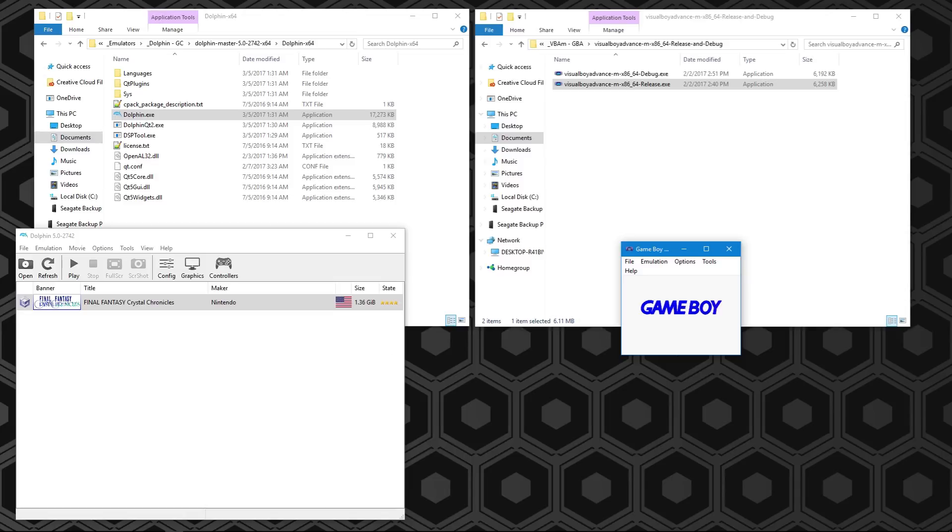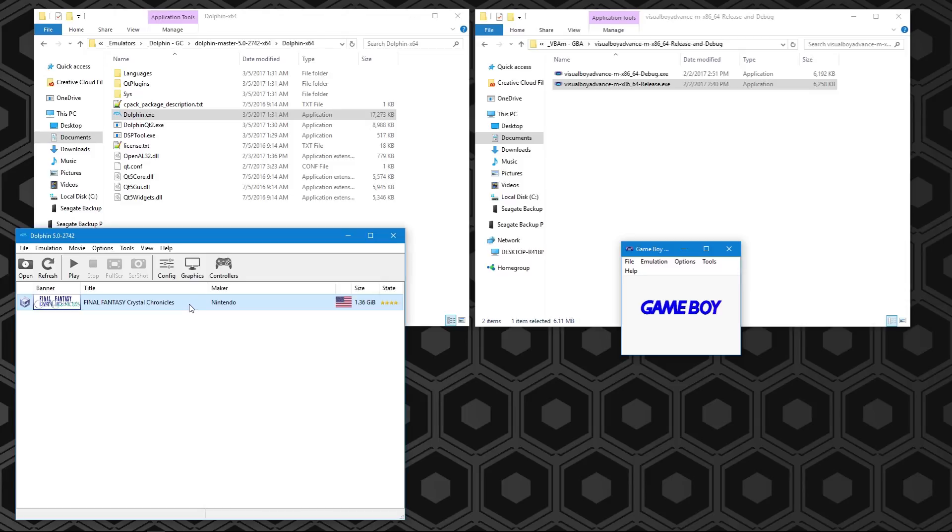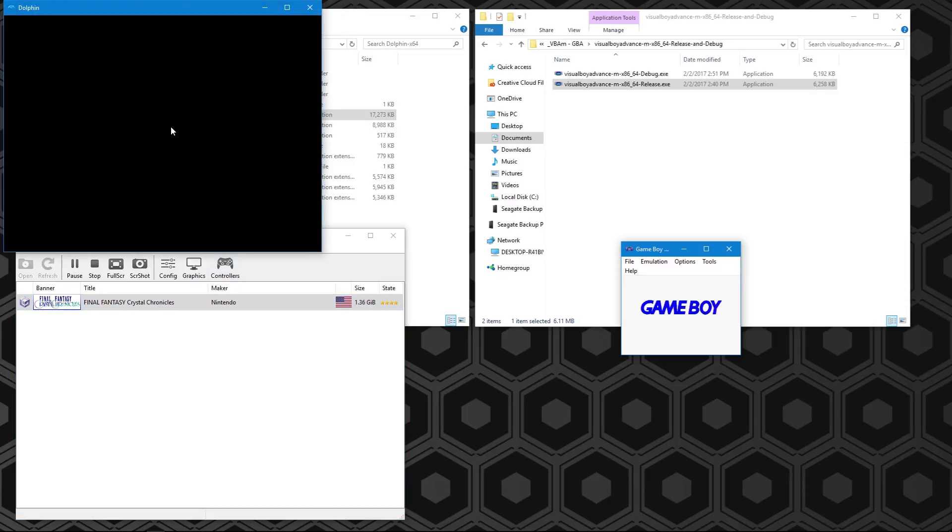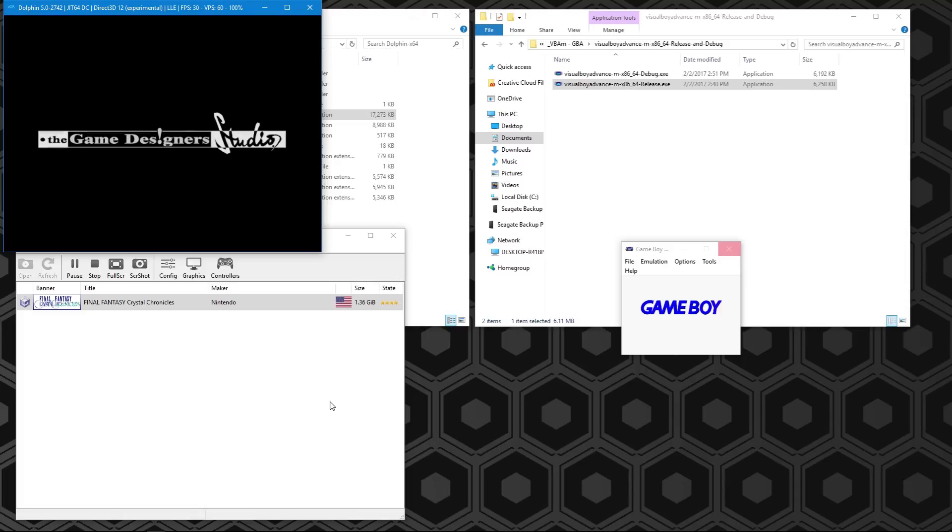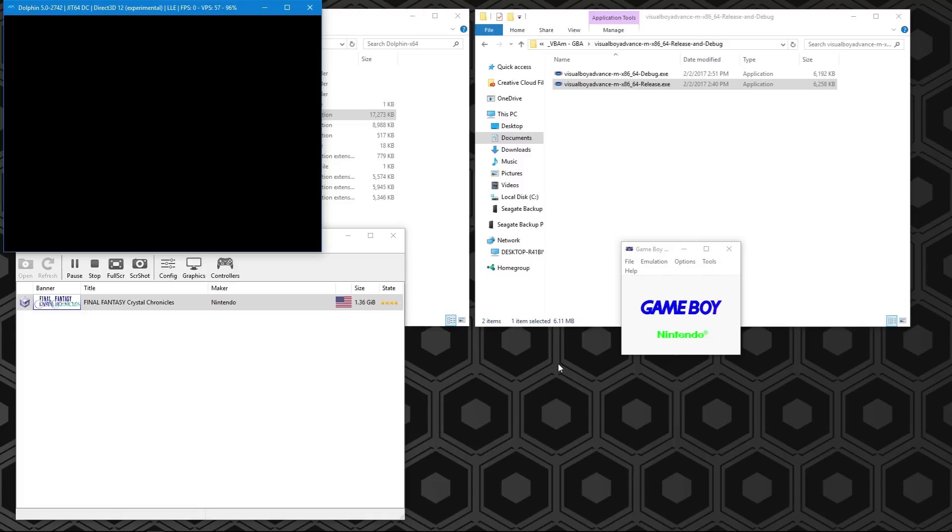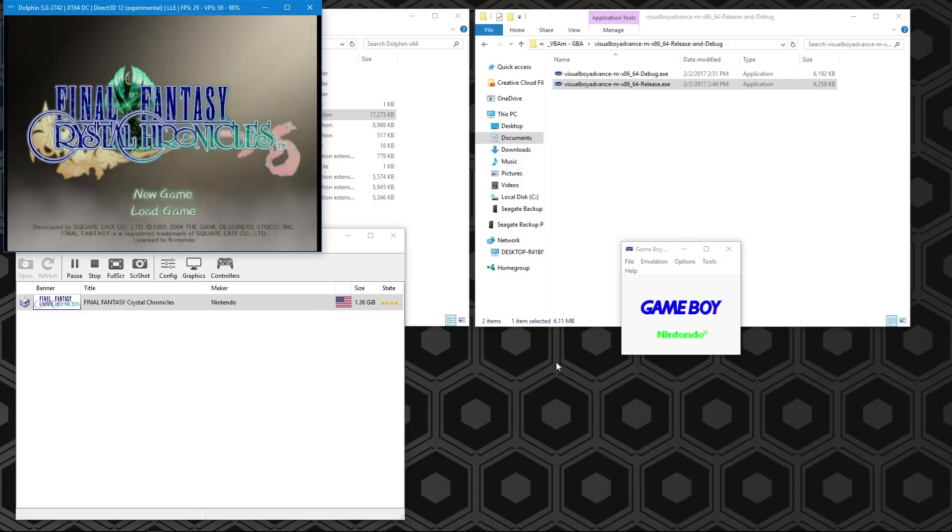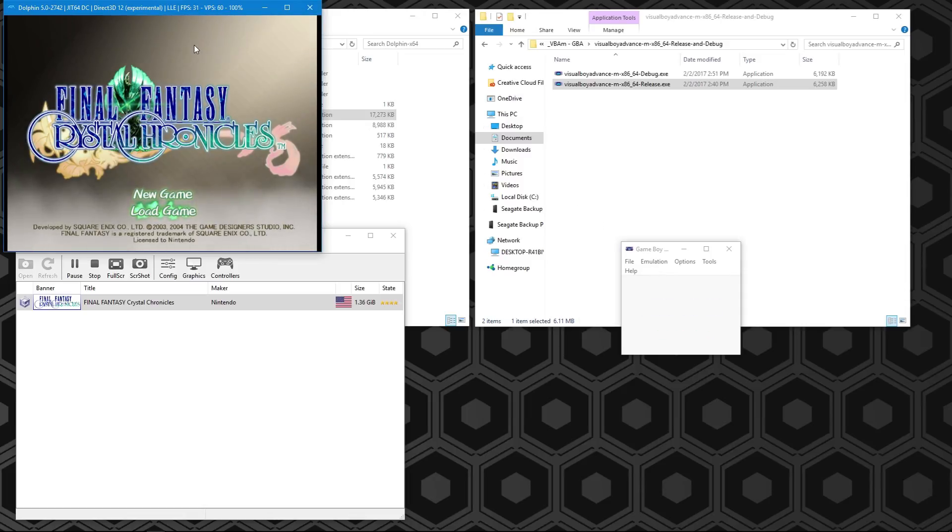You can start it up before or after you start up the game because Dolphin supports hot-plugging. Now we end up starting up the game. We have it loaded. You'll see over here, this went unresponsive. It'll actually end up setting up quite nicely. It'll do the whole Nintendo thing, just like it did on the Game Boy Advance.